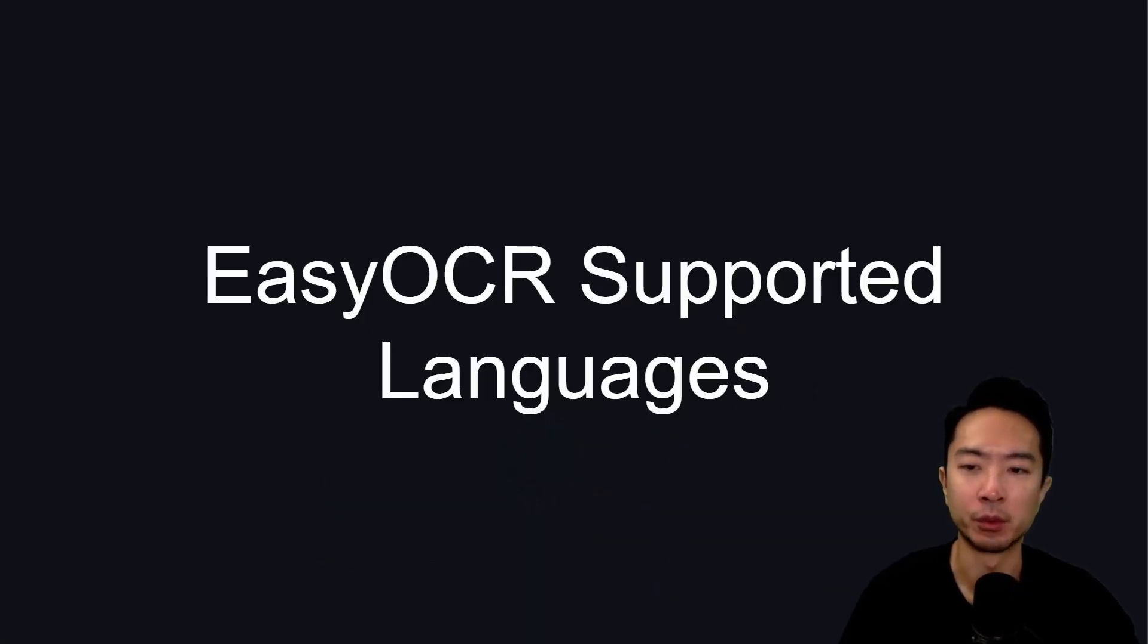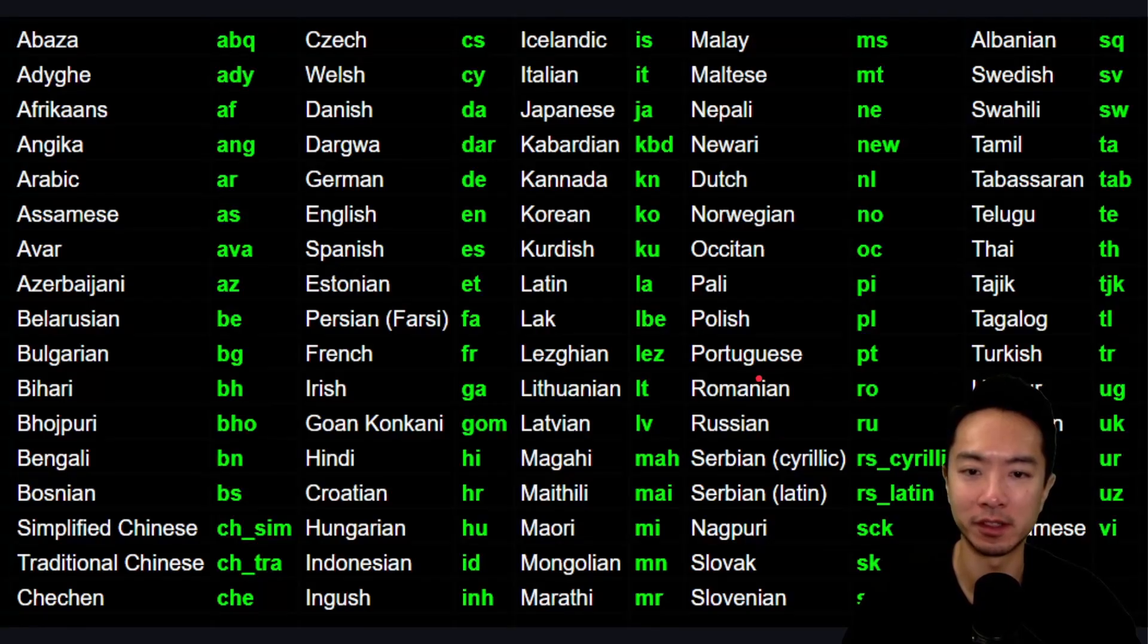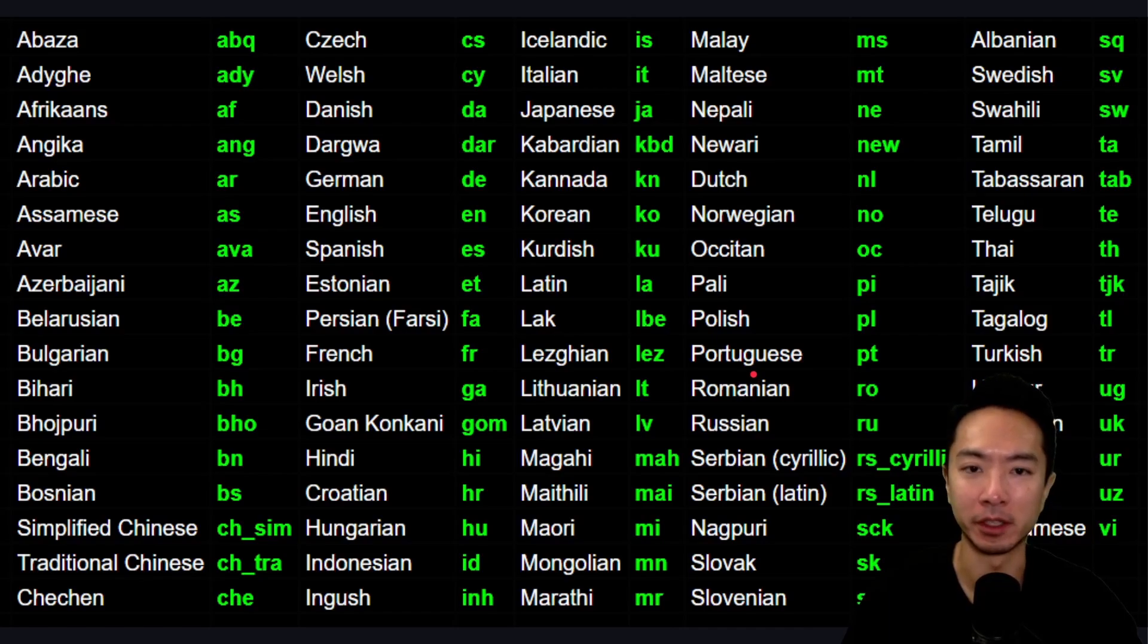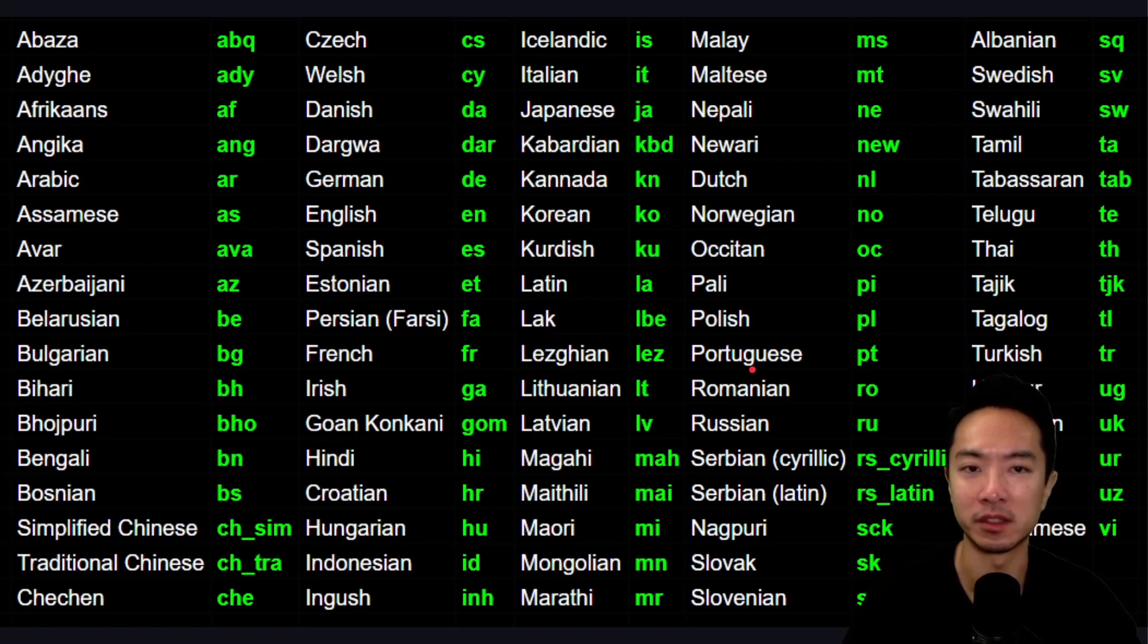You might be wondering what are some of the different languages that EasyOCR can support. So here it is. This is all the languages. Depending on which languages you want, go ahead and choose the right language for you, and then the corresponding code to use inside of your program.